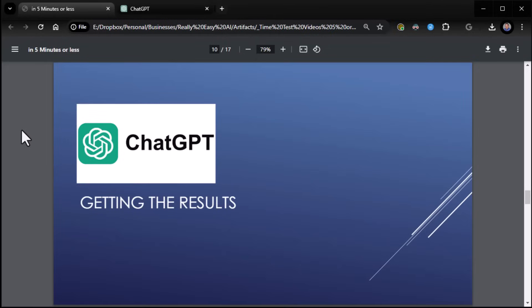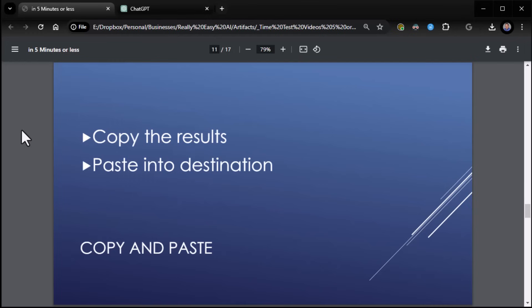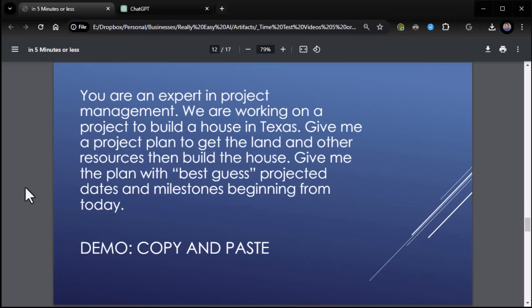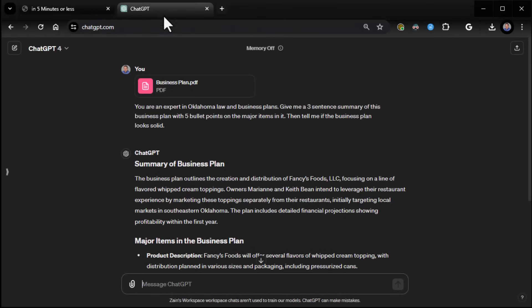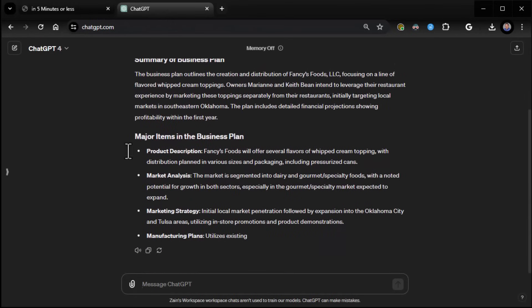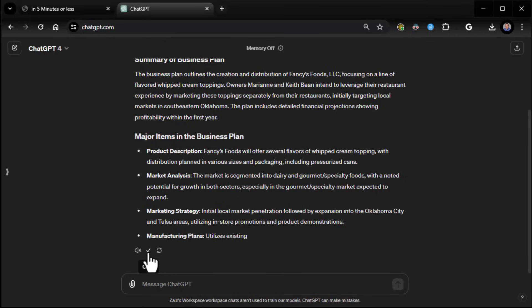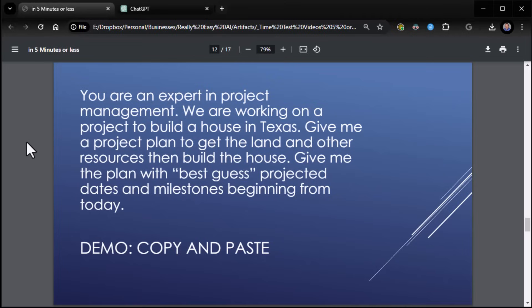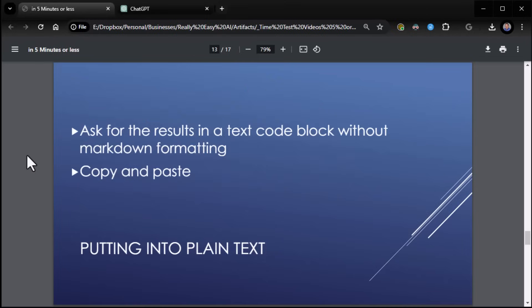Now, once you've got the results, you really want to know how to format them. And there's a few ways you can go about getting the results. One of them is just straight up copy and paste. You can just straight copy and paste the results. So for example, let's just use the business plan example here. Once you get the results, down here at the bottom, there's a copy button. If you click on it, you'll see a check box. And that means you've got it in your clipboard. You can just paste it wherever you want. Paste it into a Word doc or anything you want. That's one easy way to just grab the results and stick them wherever you want.